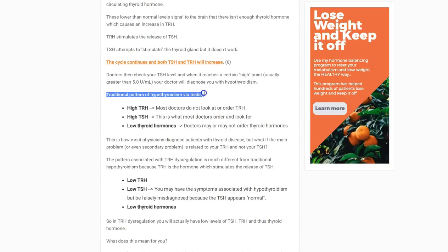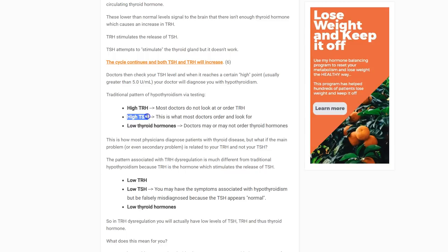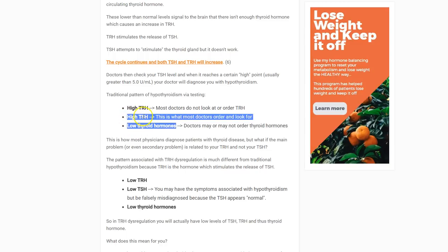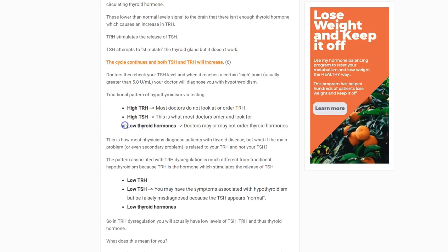This is the traditional pattern of hypothyroidism testing: high TRH, high TSH, and low thyroid hormones. The high TSH occurs because your thyroid isn't responding. So if you look at just your TSH and thyroid hormones, you might find a high TSH — which you'd diagnose as hypothyroidism — associated with low thyroid hormones. This is the standard pattern. Most doctors don't check TRH, but if they did, it would be high in this standard pattern.